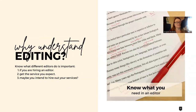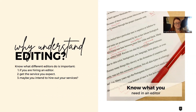So why understand editing types at all? There are basically three reasons that I think are the most important. Number one: if you're hiring an editor, you want to know that you've hired the right editor so that you're getting the service you expect.